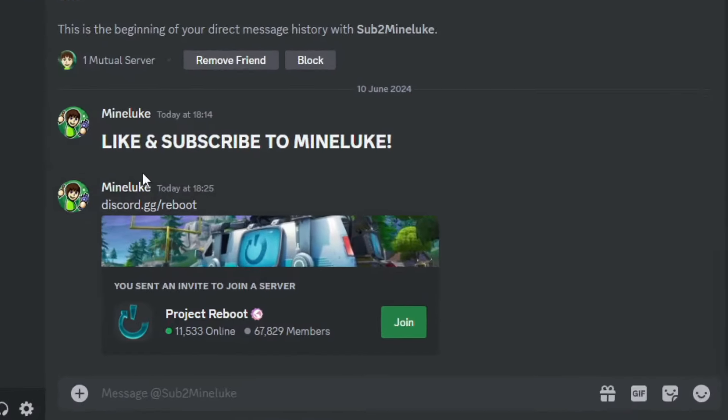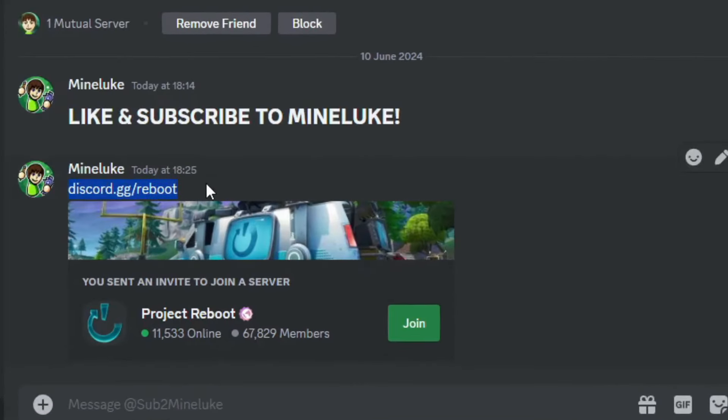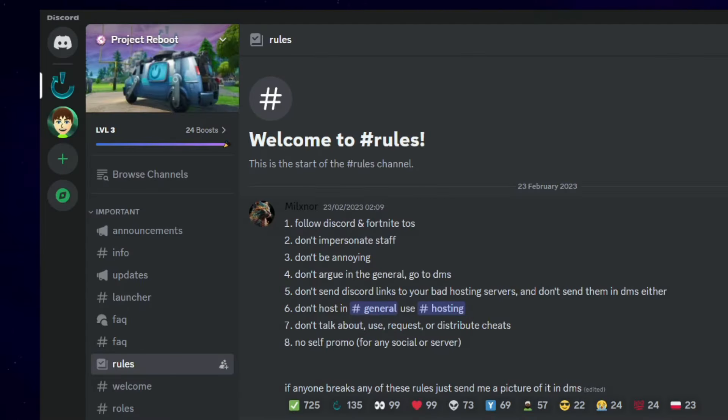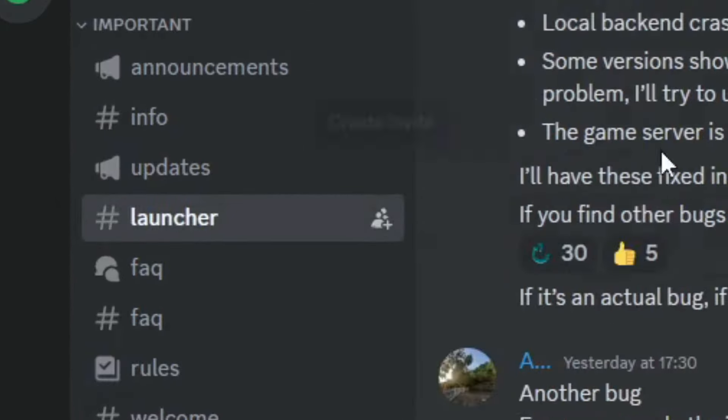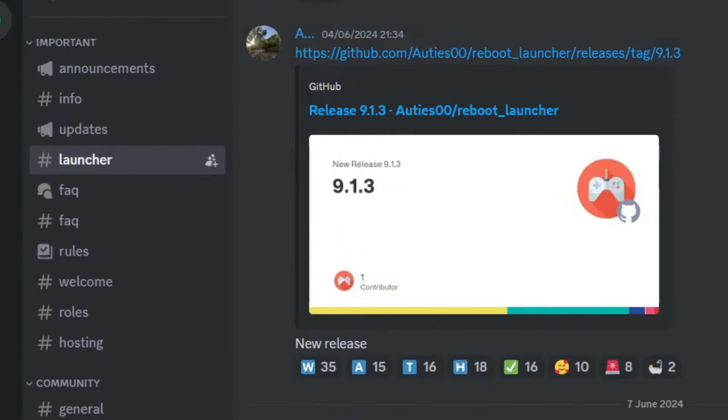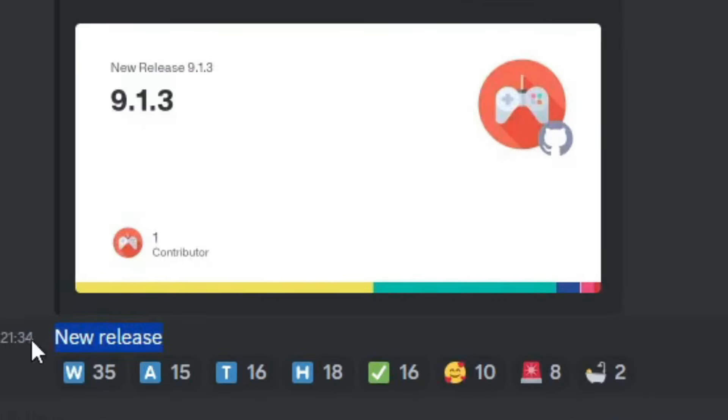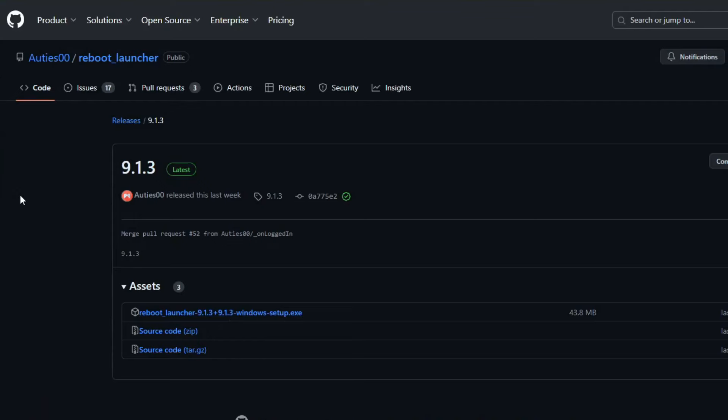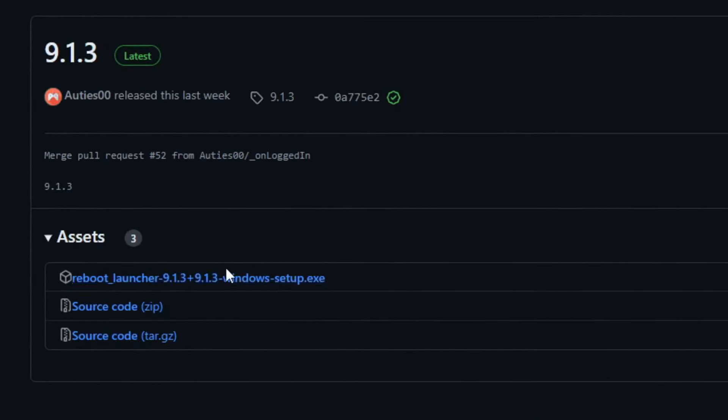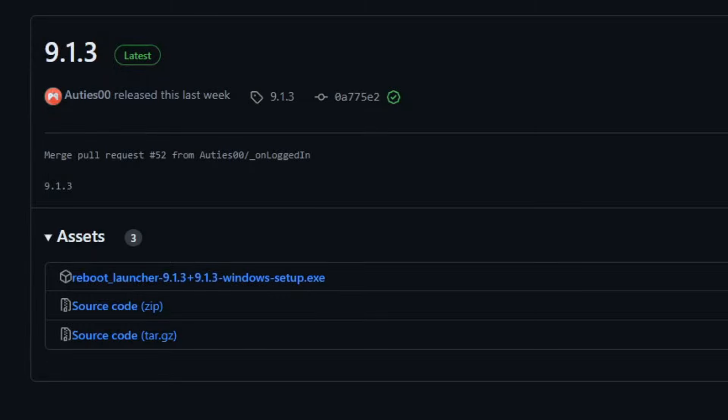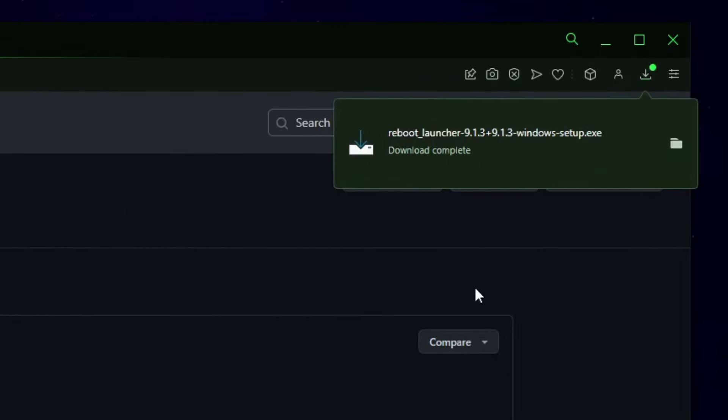First of all, you're going to join the Reboot Discord server, the link is in my description. Once you join, you're going to go to the Launcher tab. Once you go here, find this launcher right here, or the newest release that has been posted, and then you'll get taken to this GitHub page. Click on the Reboot Launcher Windows setup file, and then it should download.